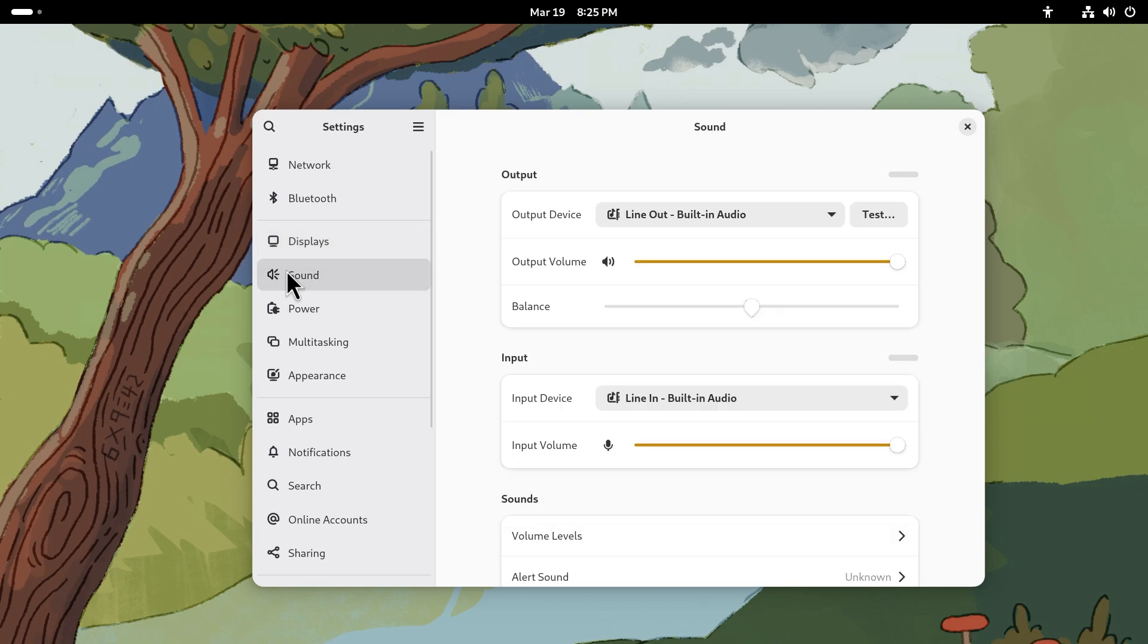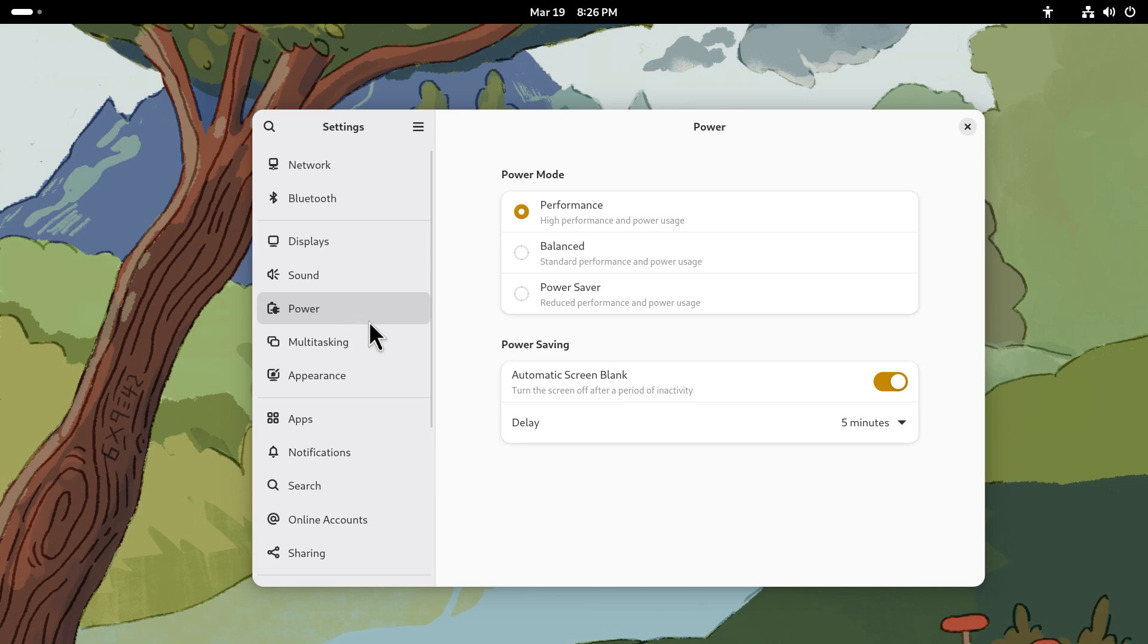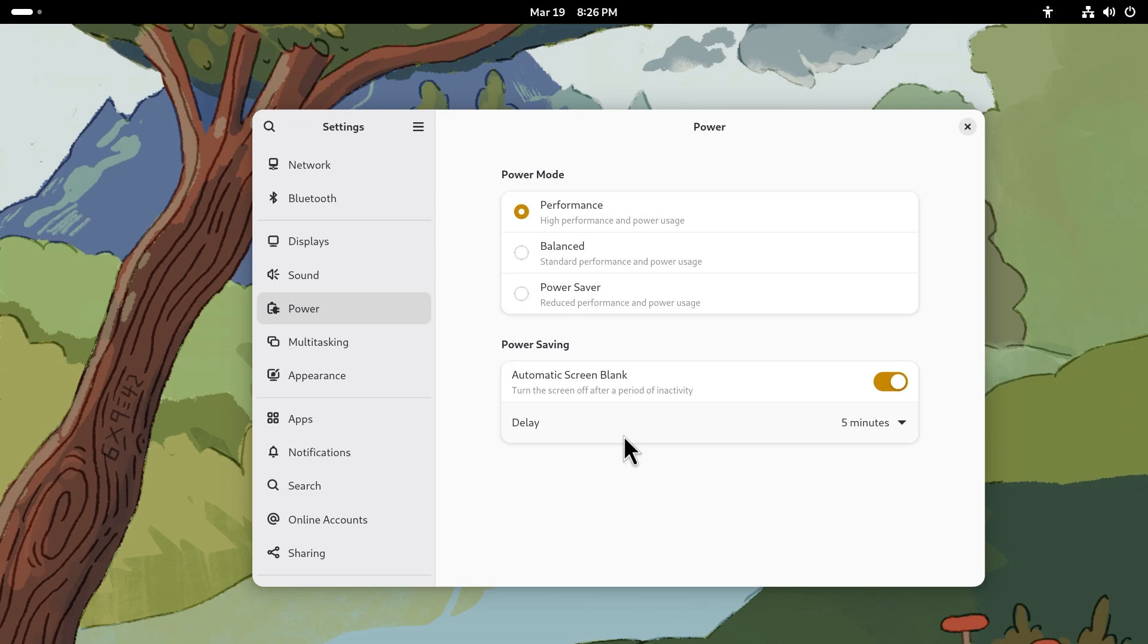Sound is pretty much standard, nothing to really discuss. Power is one of the places where actually there have been improvements. You do see the performance, balanced, and power saver - three modes. Automatic screen blank. By the way, this is running on GNOME 48 if I didn't mention that earlier, and I think GNOME 48 is still in beta. When the two launch together, GNOME 48 and Fedora 42, you're also going to get a battery charge limiter. For example, you can set it to stop charging at 80 and if you have your laptop plugged in all the time it's not going to degrade the life of your battery as much as it would have if it always was stuck at 100.